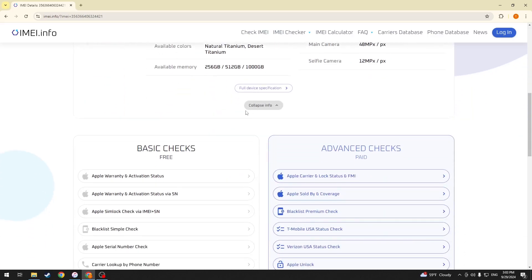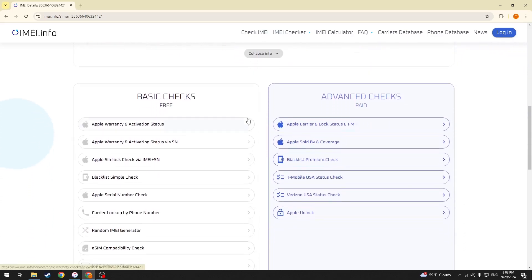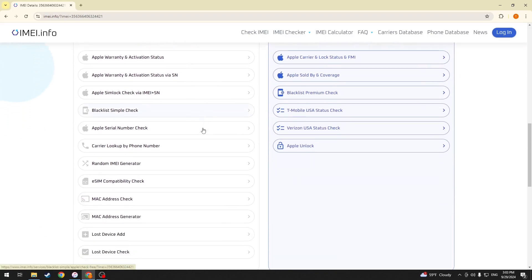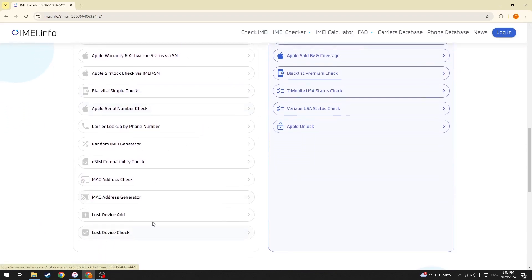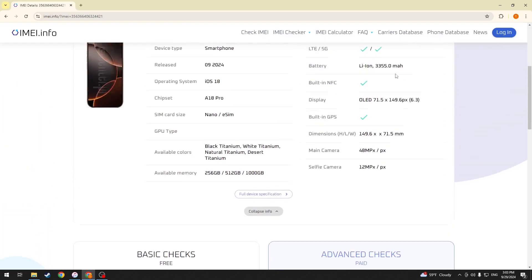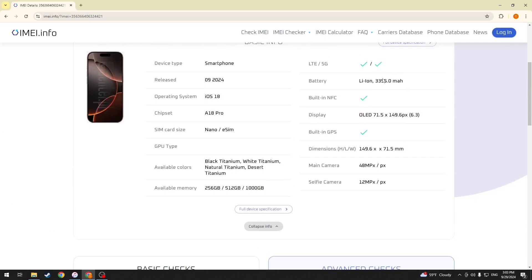You can also scroll down and perform one of many basic free checks here, such as last device check or blacklist simple check. Or if you are looking for more advanced options, you can always use one of the advanced paid checks here. As far as this video goes, that'll be it — thanks for watching and bye-bye!